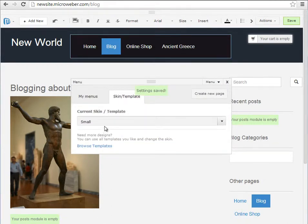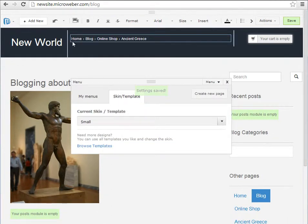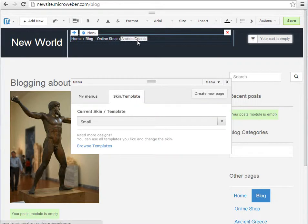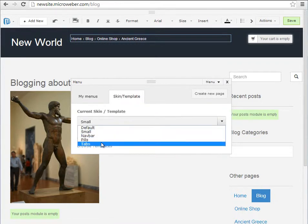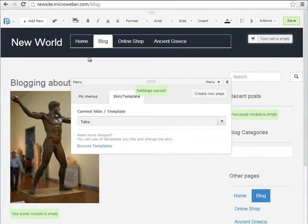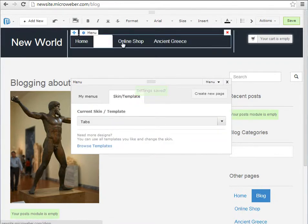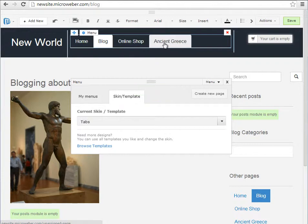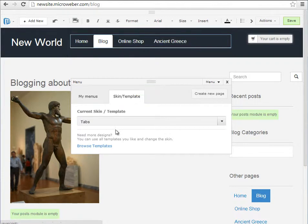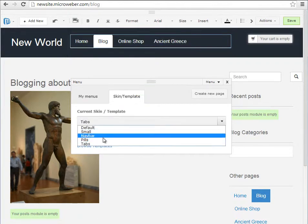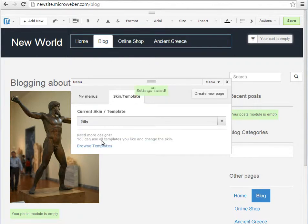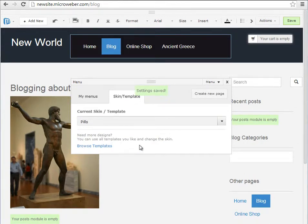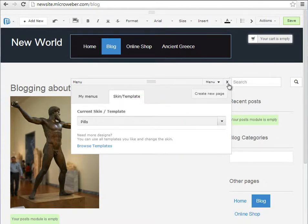For example, this right here is the small template. Pretty small buttons. We have the tabs template which is a bigger one, and the fills template that I will be using for the header menu.